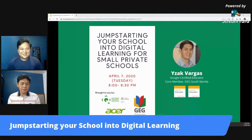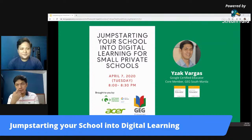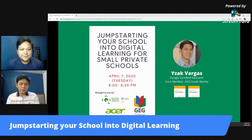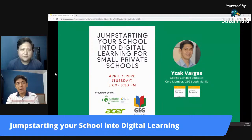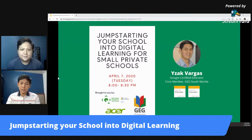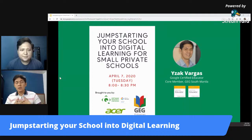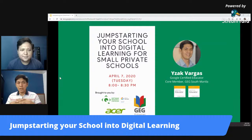Thank you very much, Sir Adrian. And sa mga nanonood, so this session is more or less, we'll give you some practical tips. How do you start up? How do you jump-start your school into digital learning? I'll be talking mostly also from my personal experience as a teacher and as a coordinator.